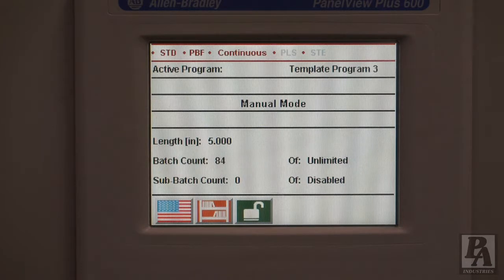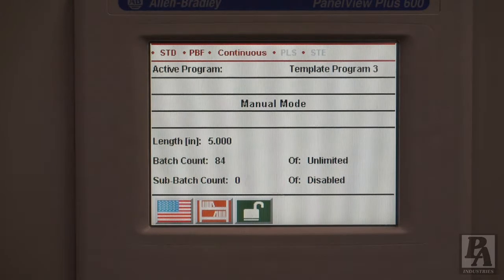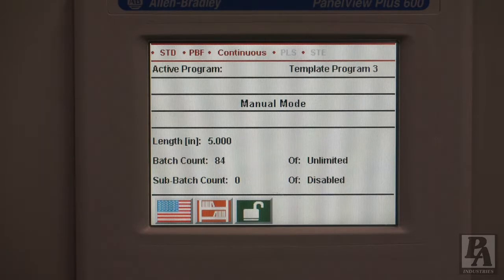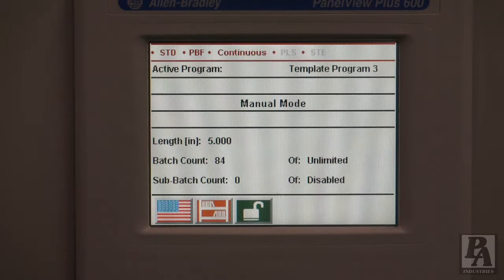Startup mode can also be displayed on this line, and if that is the case, the feeder has not completed booting up, making it impossible to jog material or switch into any other mode. After booting up and pressing the power button, the feeder should automatically enter manual mode. If the feeder is stuck in startup mode, check to ensure that there are no loose connections within the control box.